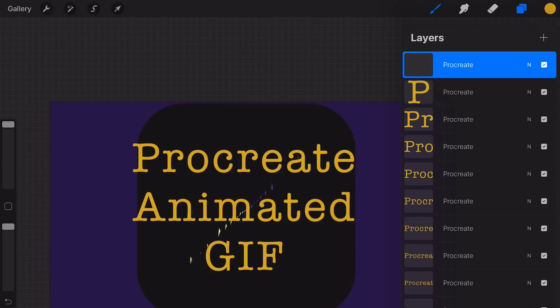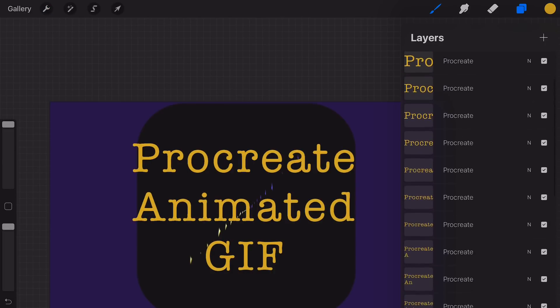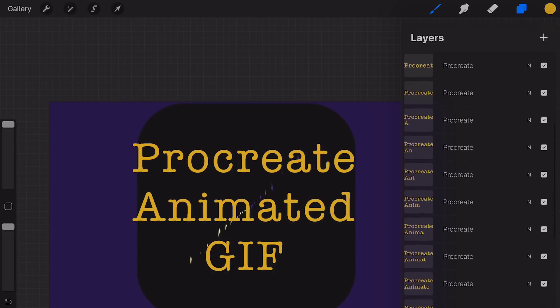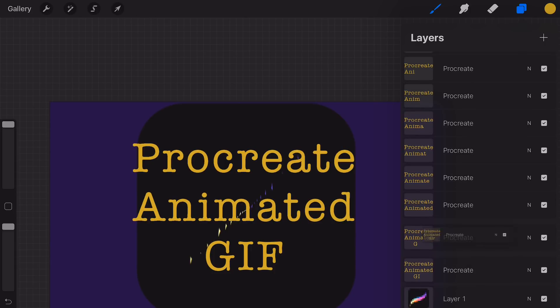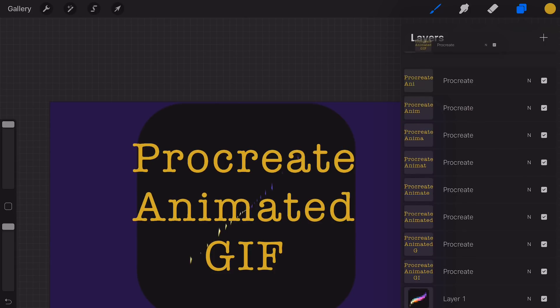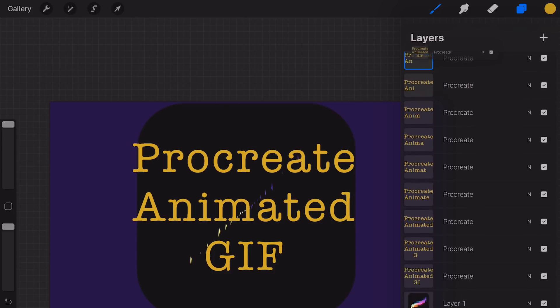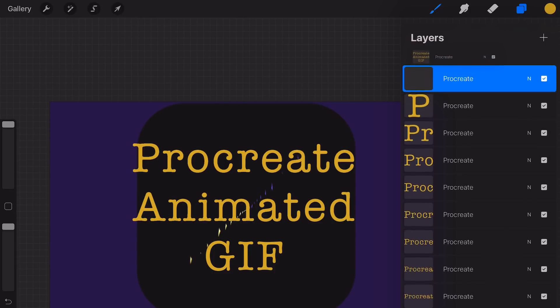The layers need to be reversed. So drag up all the layers from below to the top, so that the text will be written from top to bottom.